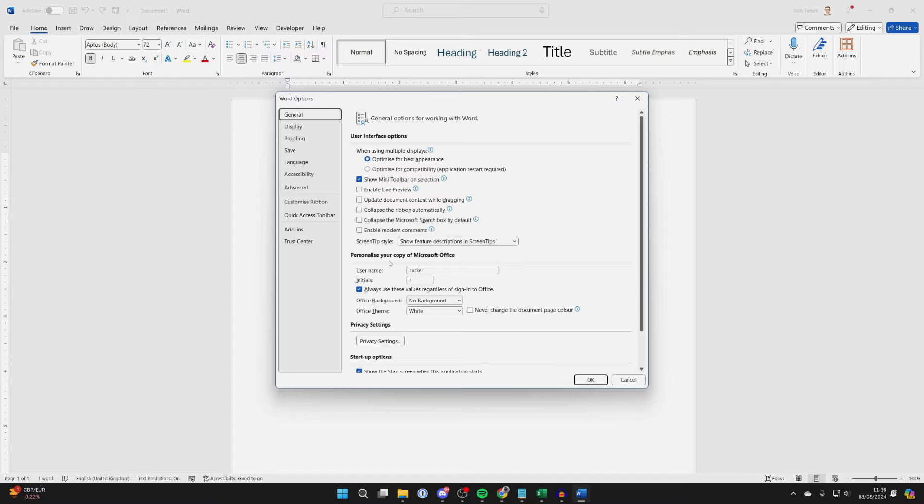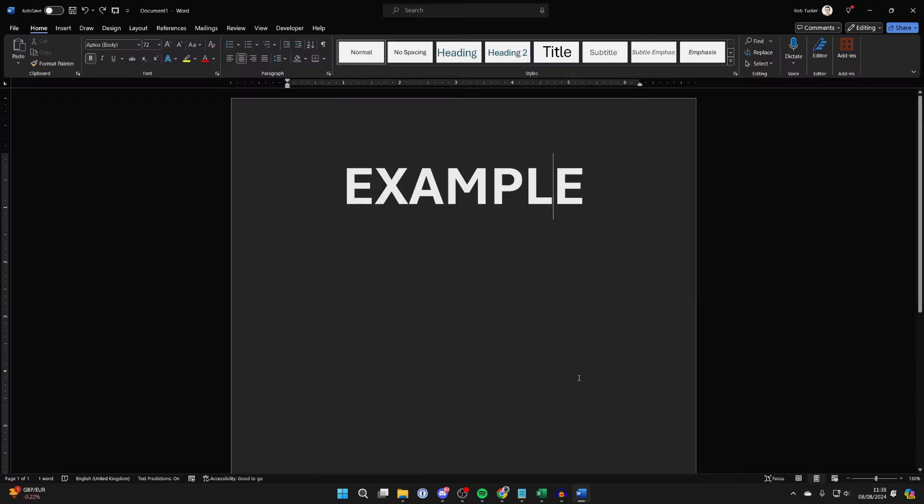Come into the Personalized section. What you then need to do is find Office Theme and click there. What you want to do is choose Black, and then all you need to do is press OK.